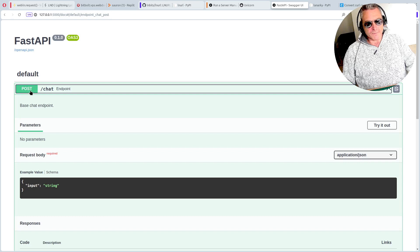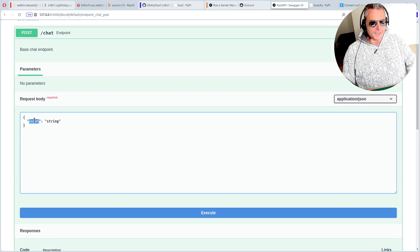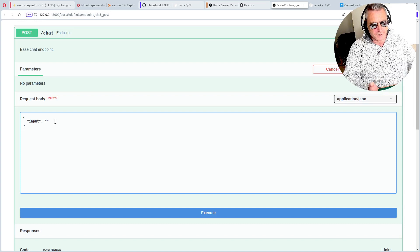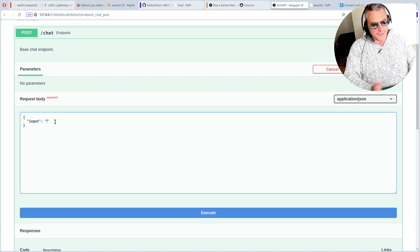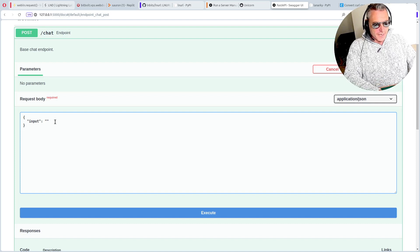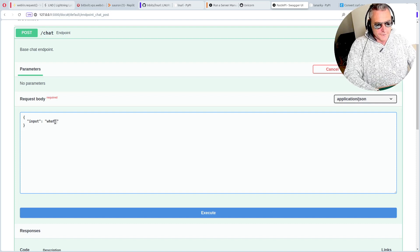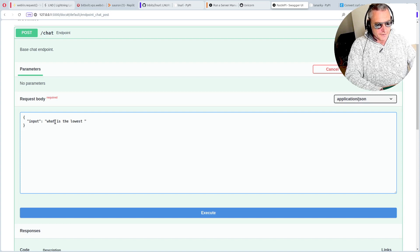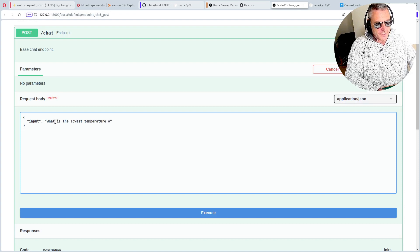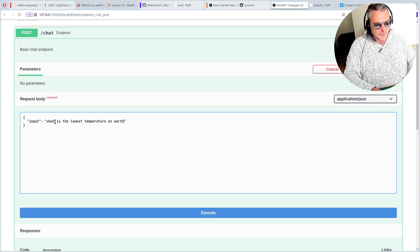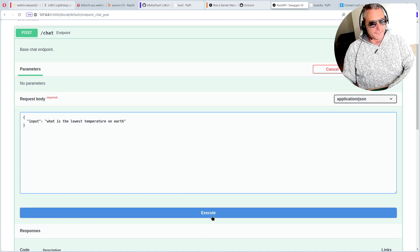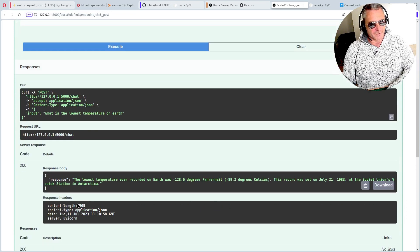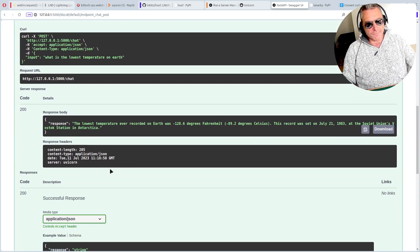To test it out, as always go post. You want to try it out request body. So input, you leave and then string, that's what you modify. That's actually going to be your question to OpenAI ChatGPT. Then you would just say, what is the lowest temperature on earth? It's quite ambiguous, really it's minus 273, but yeah, there we go. The lowest.